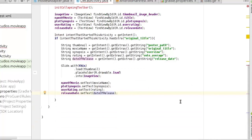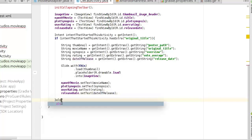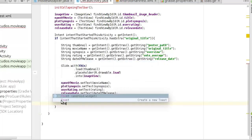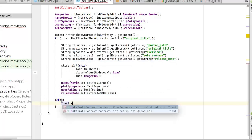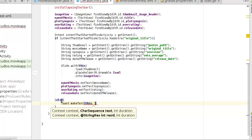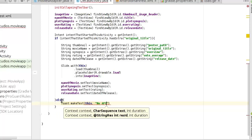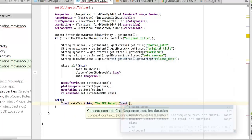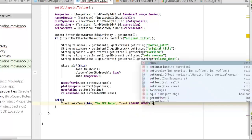In the else block — if you have an empty intent — we make a Toast: Toast.makeText(this, "There's no API data", Toast.LENGTH_SHORT).show().